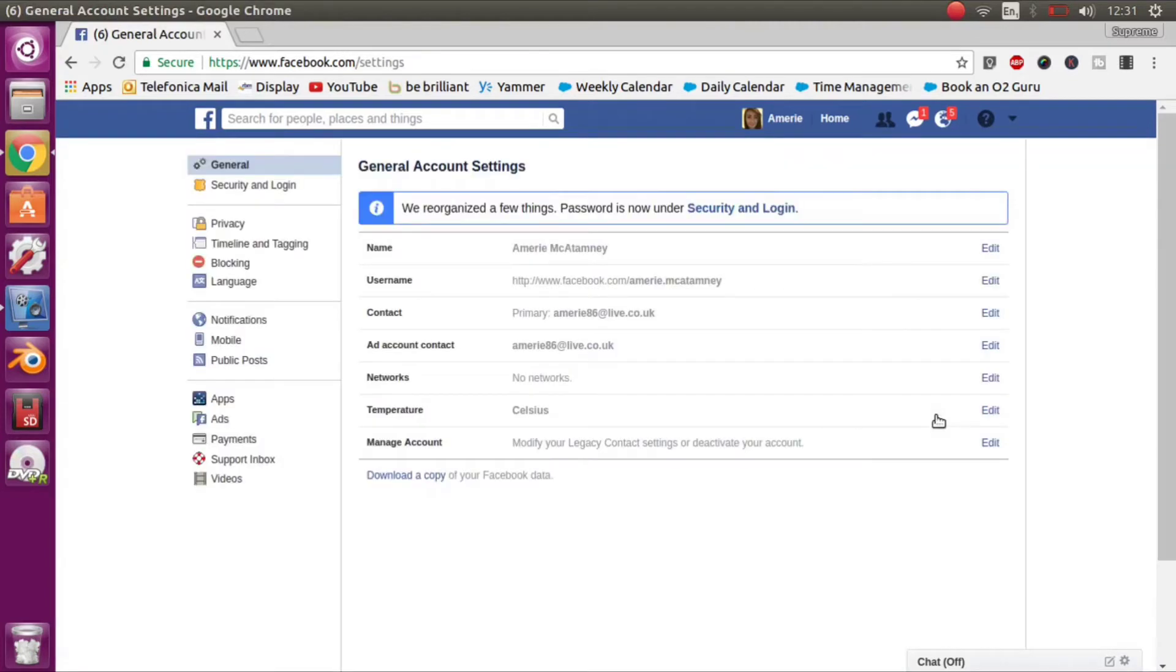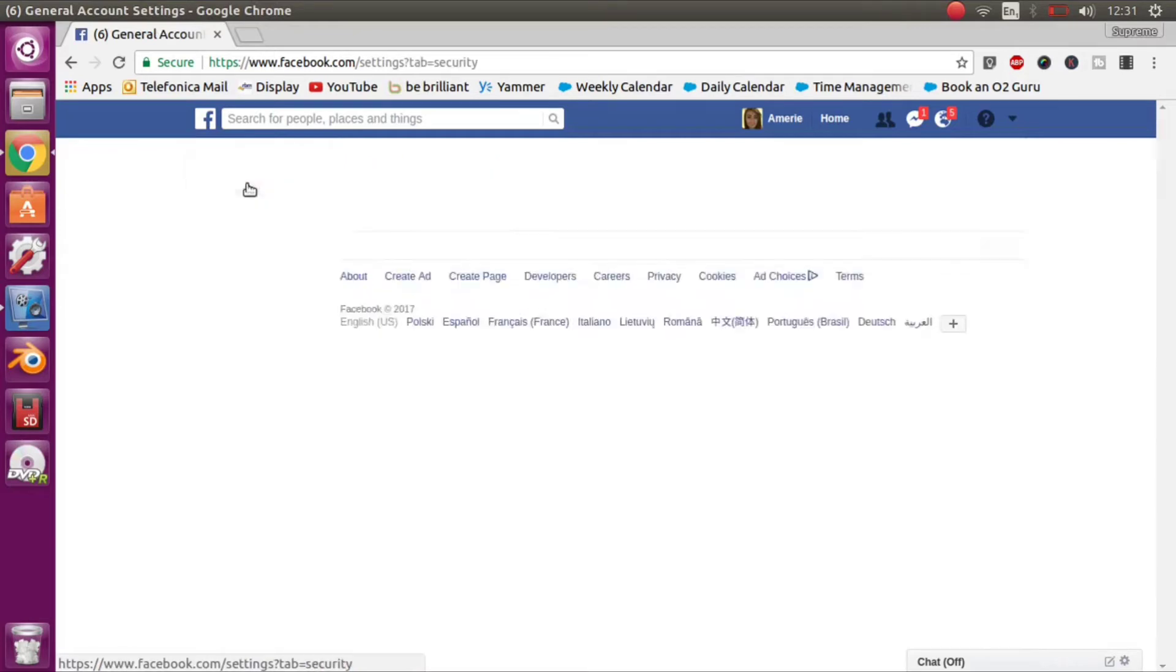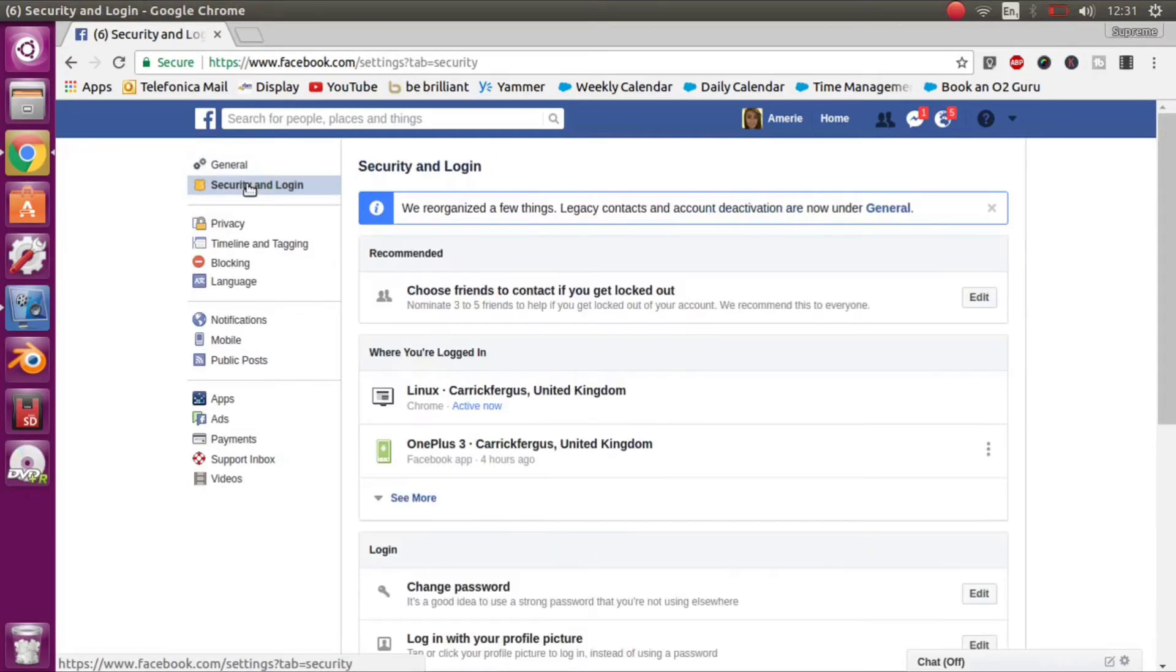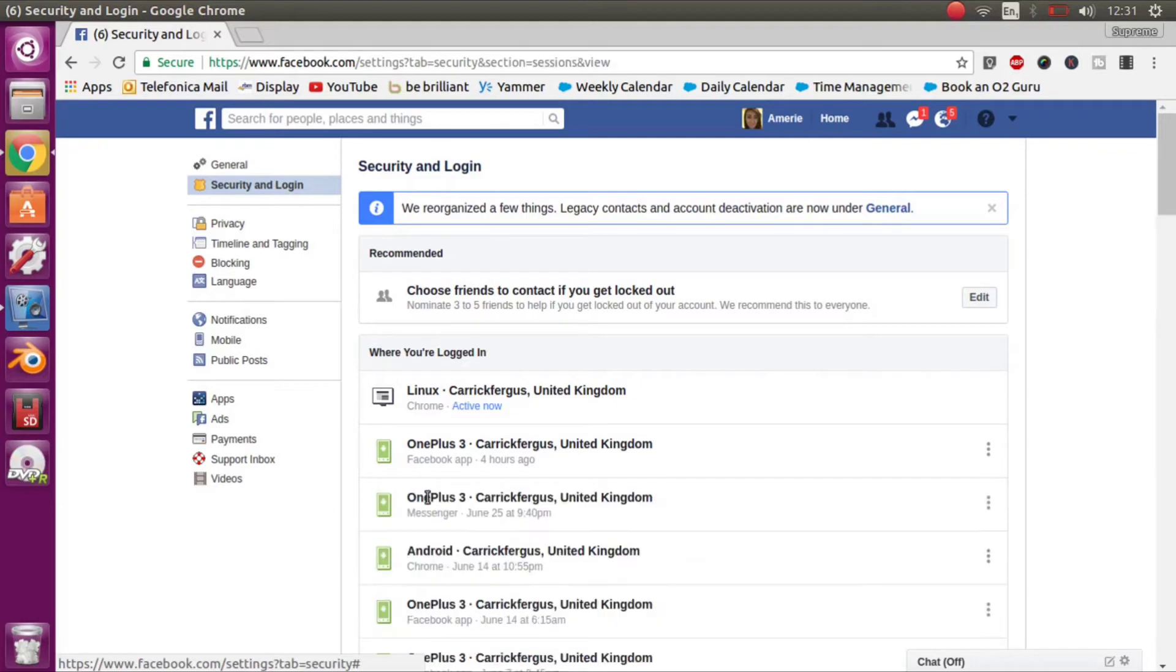Now just click on settings. Then go to security and login. In here you will see security and login settings. Click into this and then you will see where you've logged in.